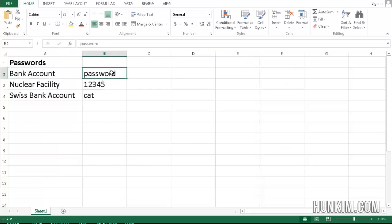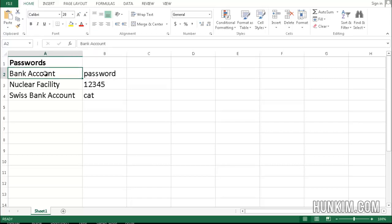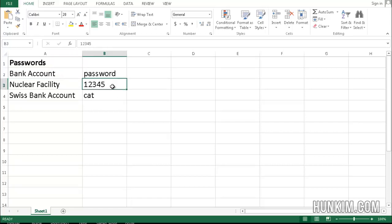Just a little tip, if you do ever have to protect your Excel document for some confidential reason, for example, if you have some patient information, please don't choose the password password, or 12345, or any plain dictionary word. It's not a good idea.